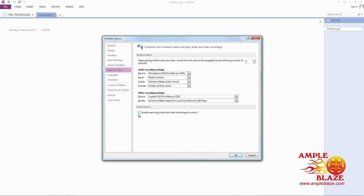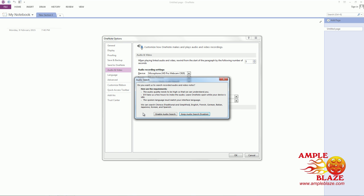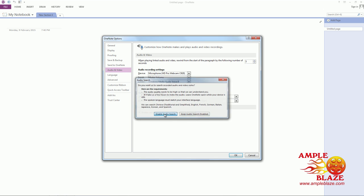Just tick the box where it says Enable Searching Audio and Video Recording for Words. Another box will appear asking if you're sure that you want to do this. Enable Audio Search.